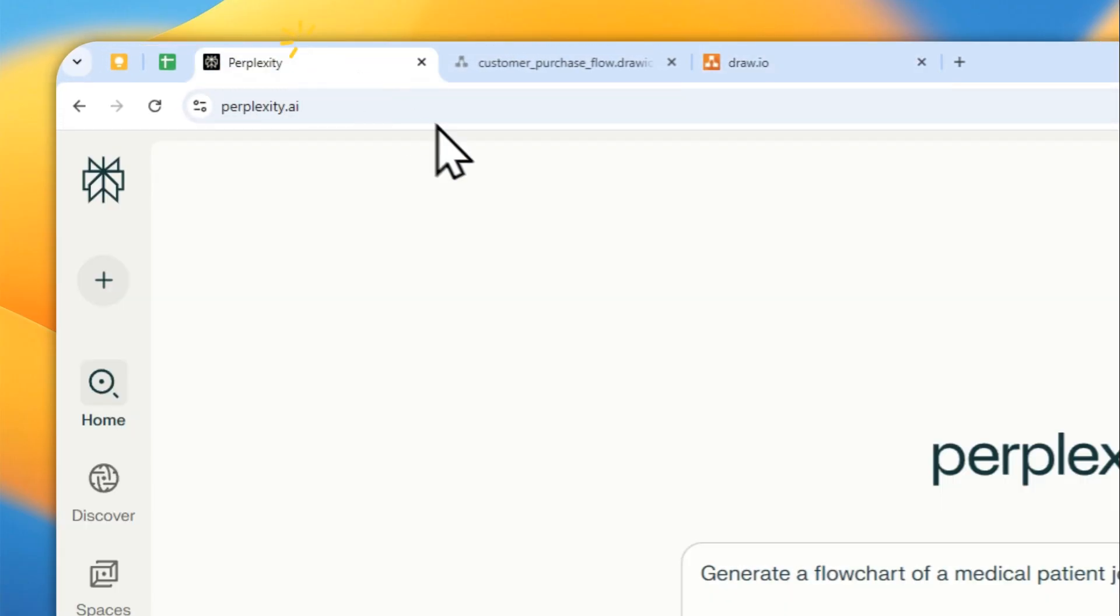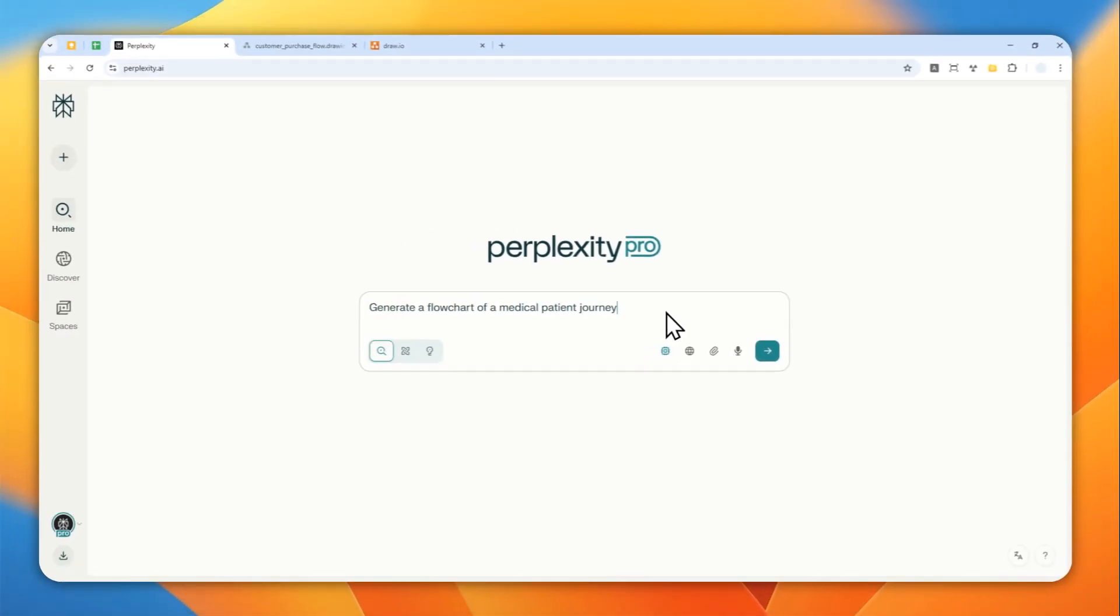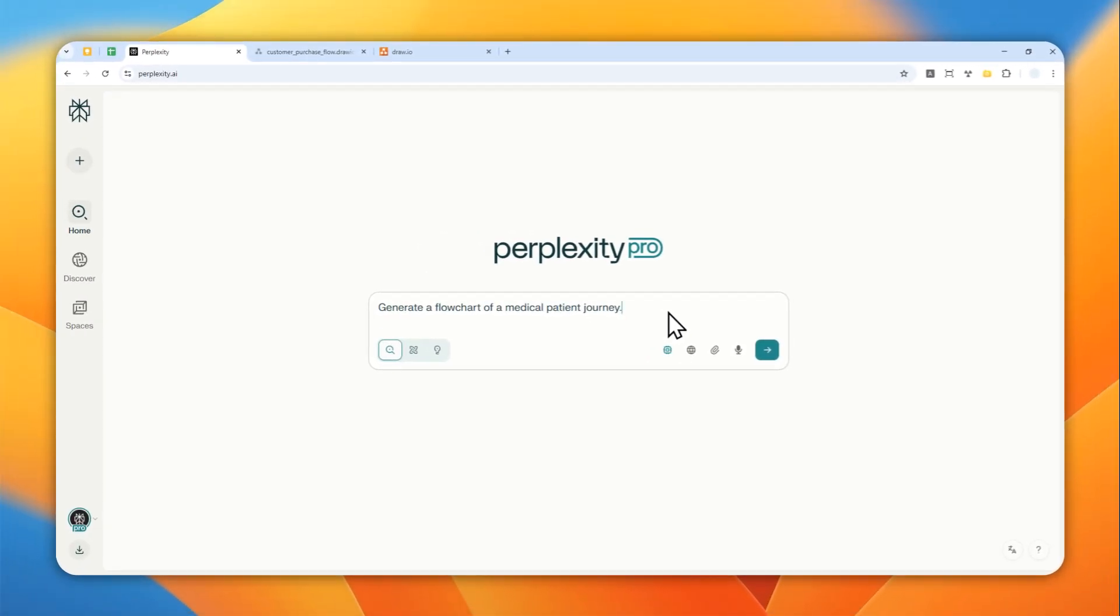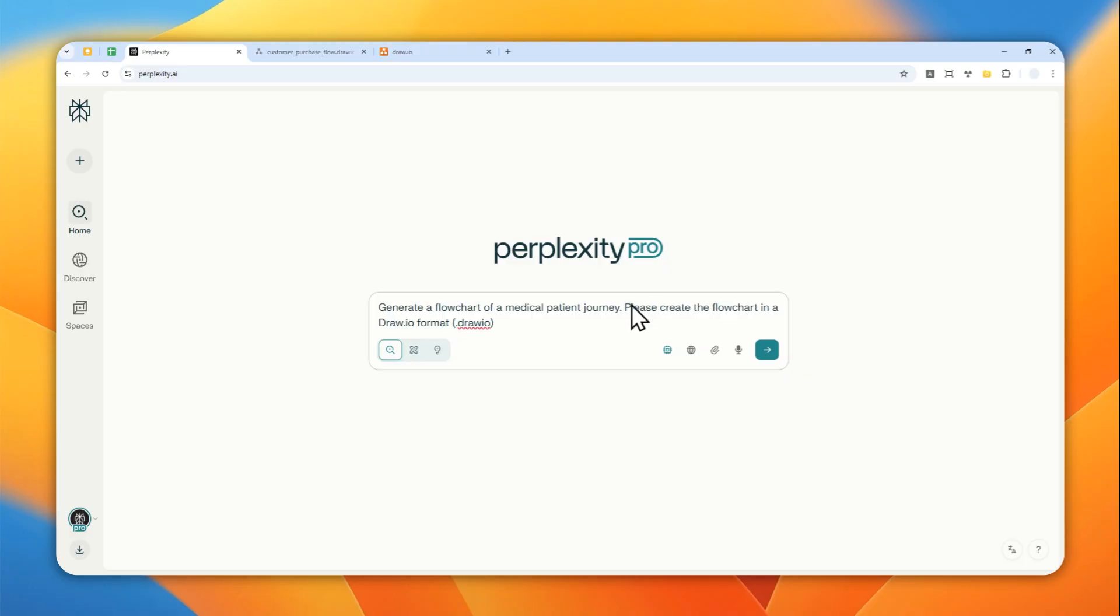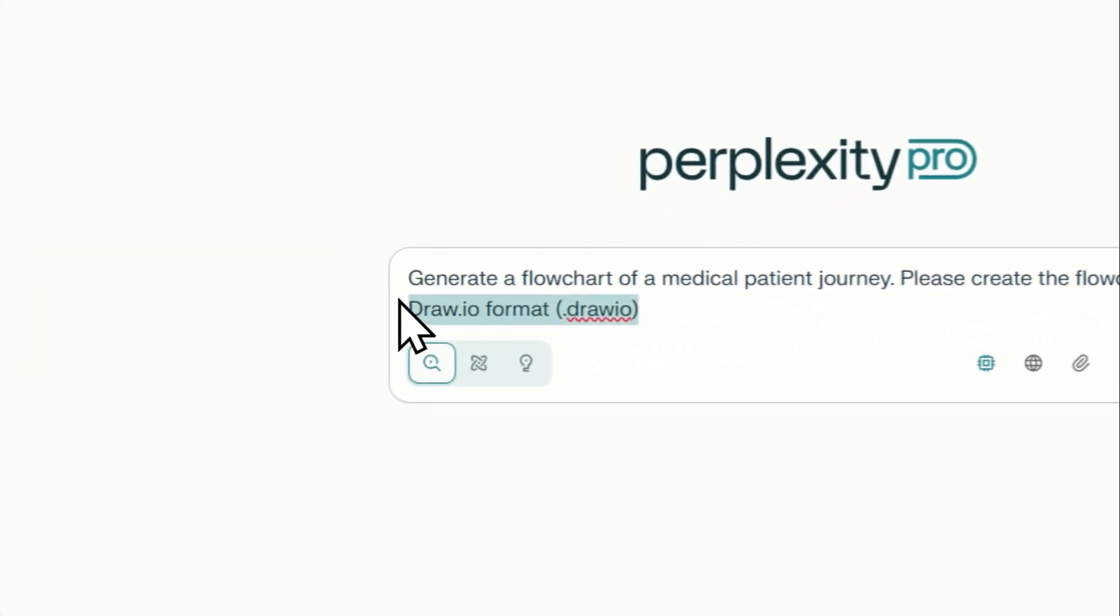And then in order to get a format that is compatible with draw.io, you can use this extra instruction: please create the flowchart in a draw.io format, or dot draw.io—that's actually the specific extension of that format. And that's basically it. So it is possible for Perplexity to generate the flowchart in this format.